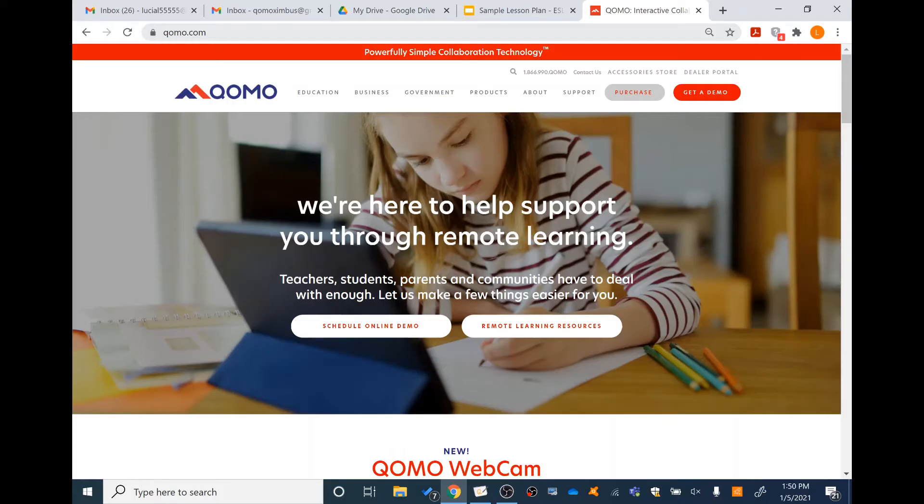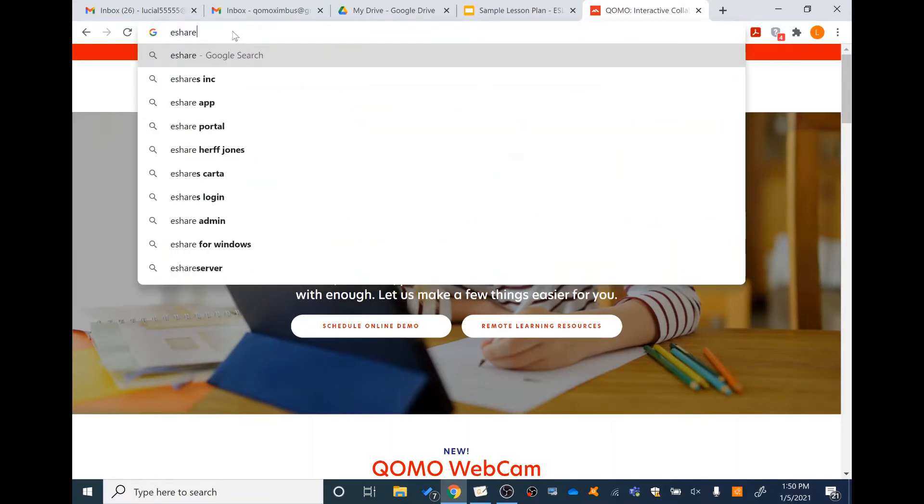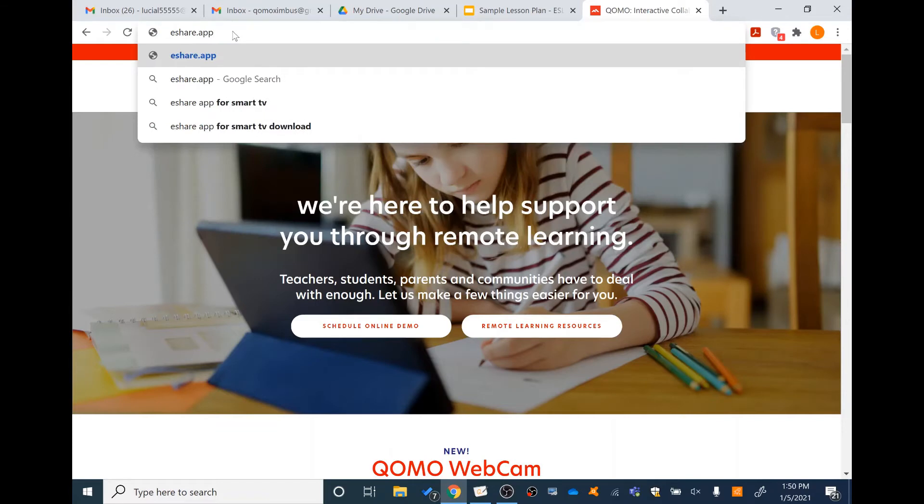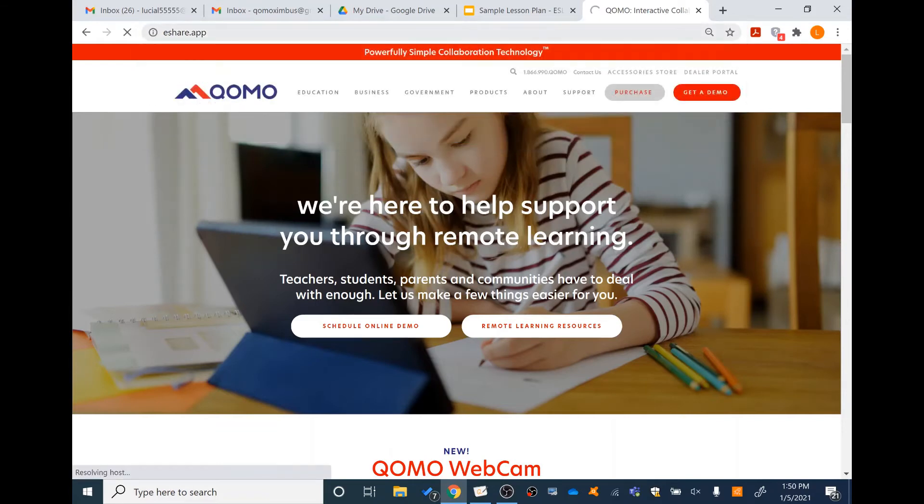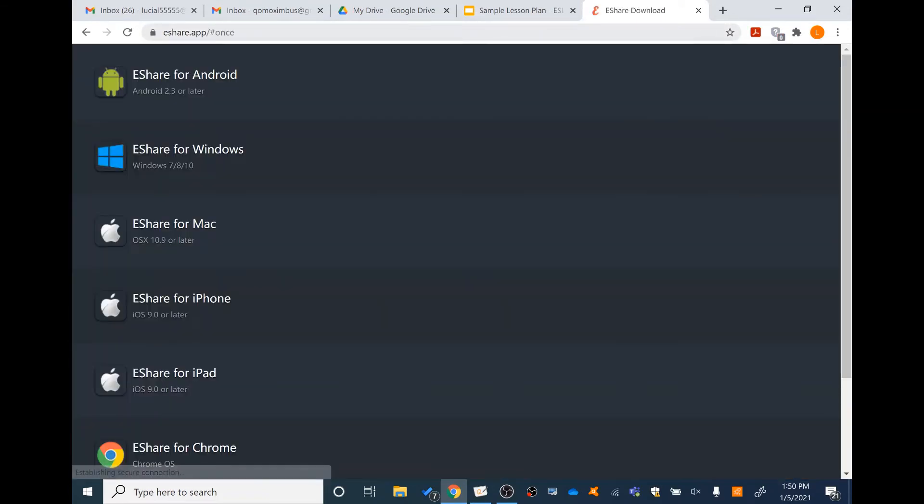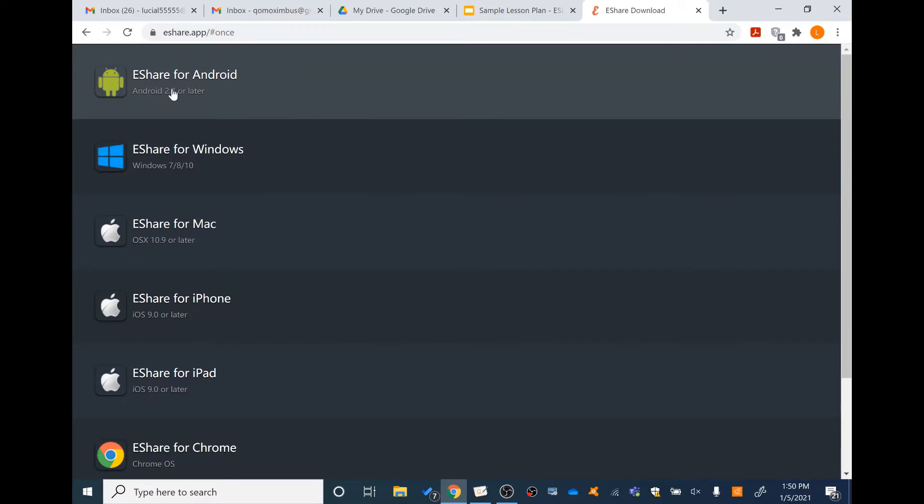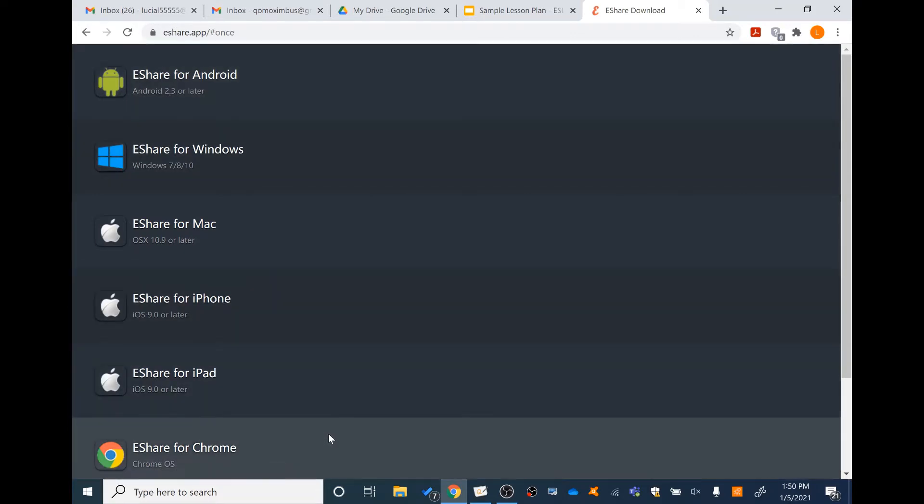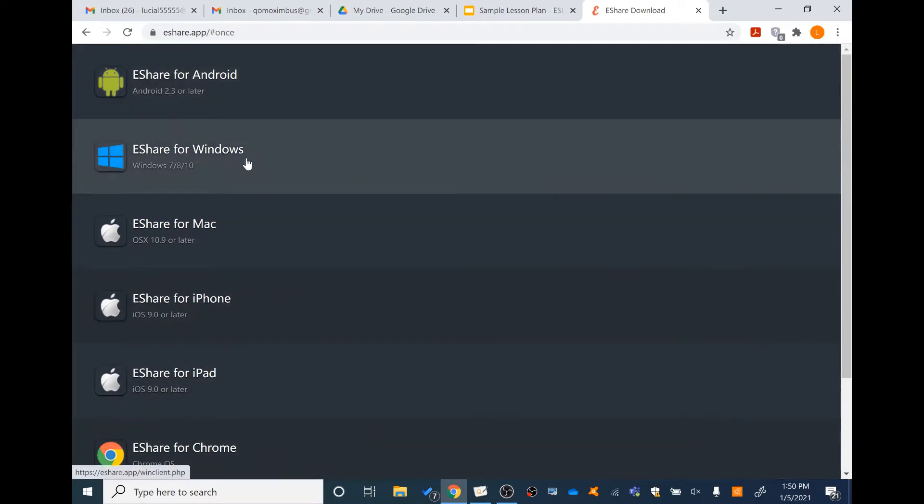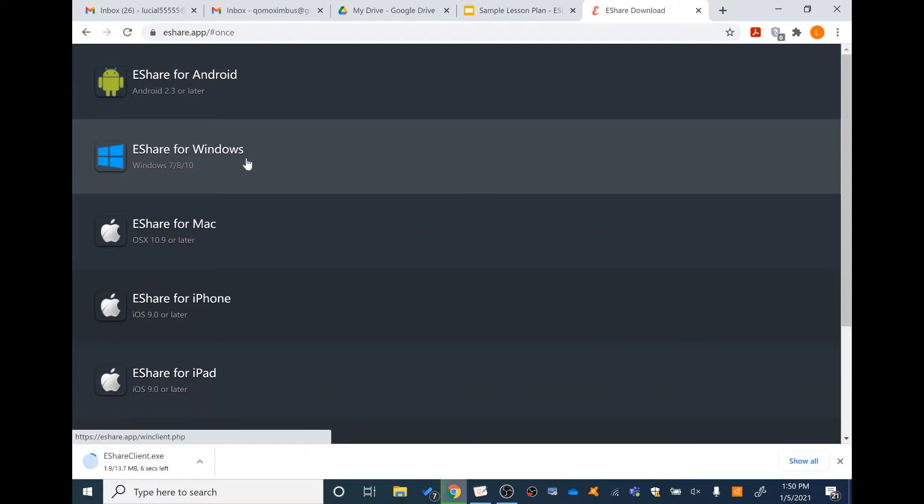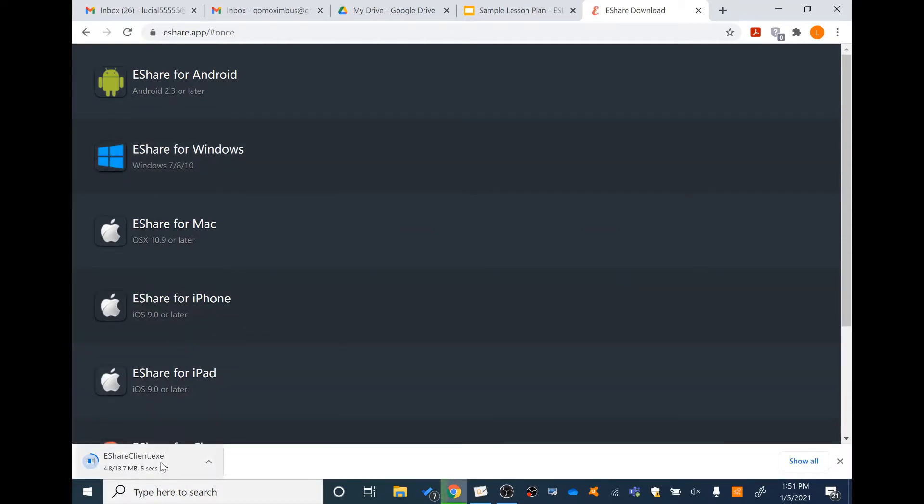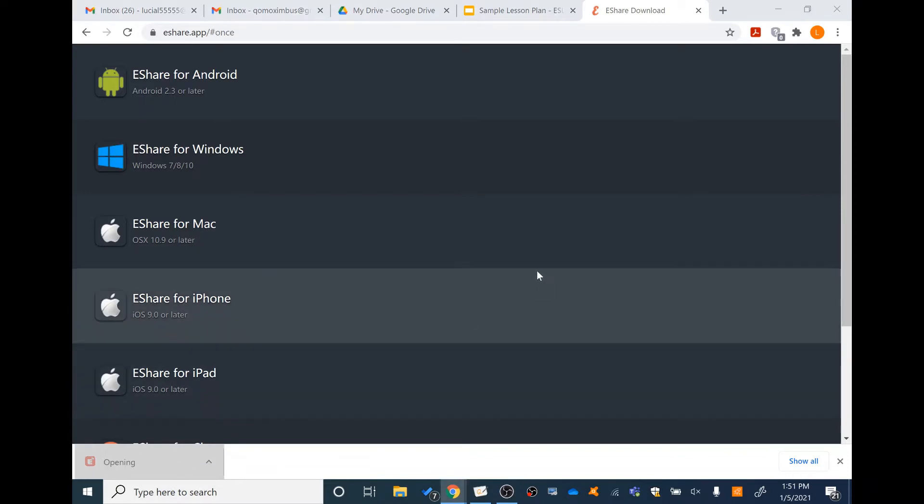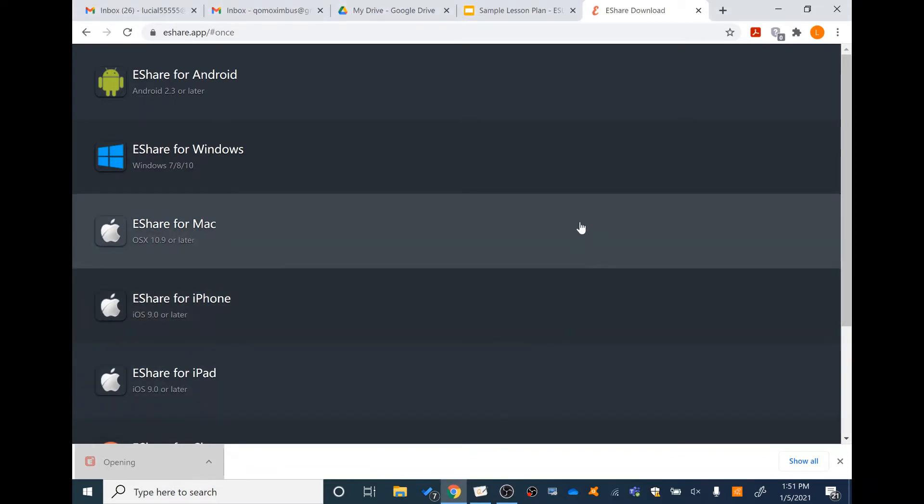To download eShare on a Windows computer, go to eShare.app. You can see a couple different options. Select eShare for Windows. Allow the client to download and install eShare.